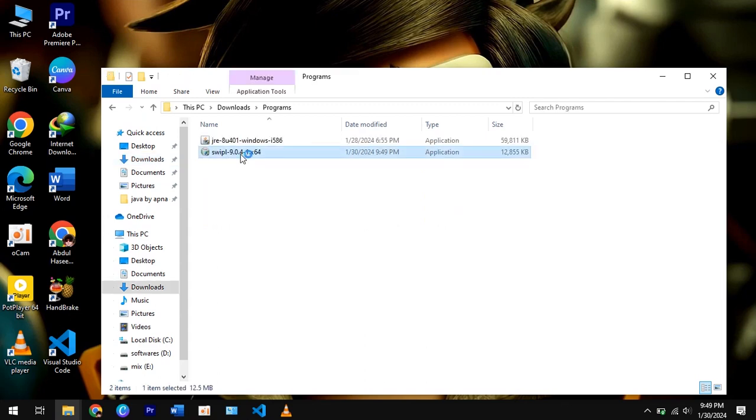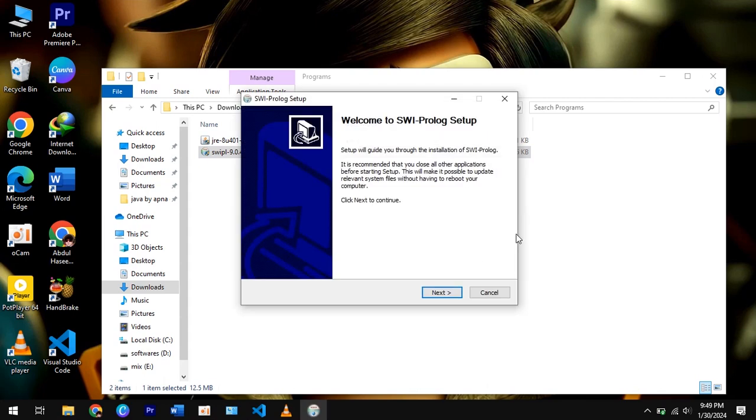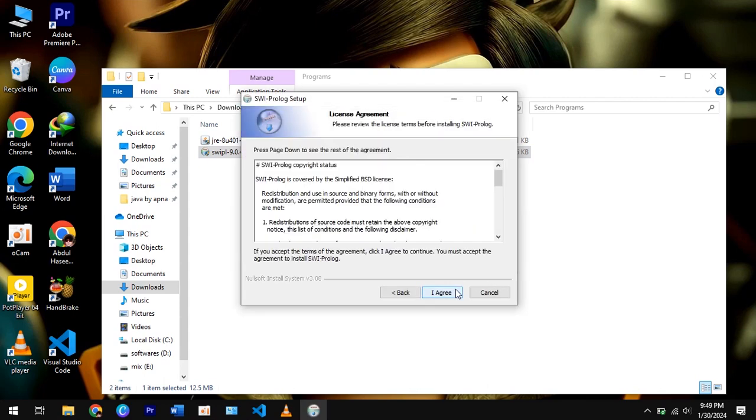Double click on SBWI Prologue to install it on your PC. Now click on these options.